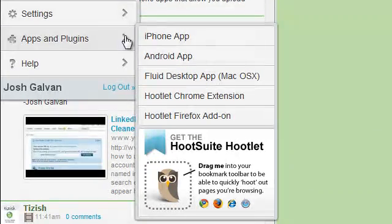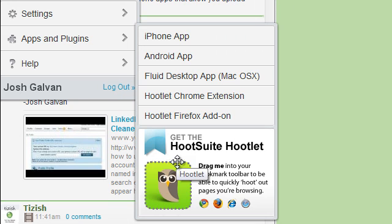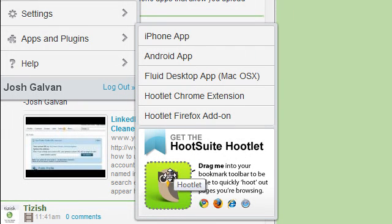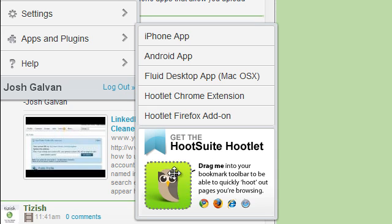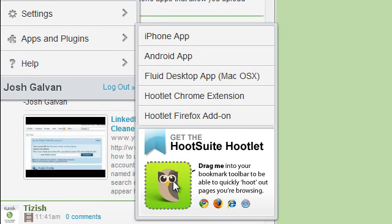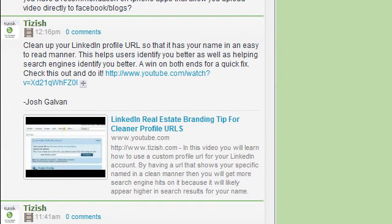Now when you hover over this section, you see this one called Get the Hootsuite Hootlet. Hover over this little owl symbol until it turns green. Now you need to click with your mouse but don't let go. You need to click and drag it into the following section.